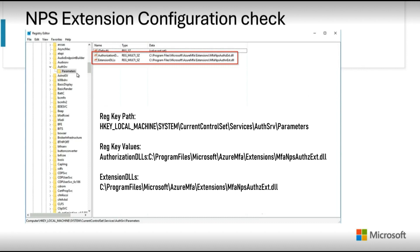During the installation of NPS extension, a pair of registry keys are created and they control the functioning of NPS extension. While troubleshooting or while performing a health check, you should always check the registry keys and ensure they have the correct values as shown in the screen.